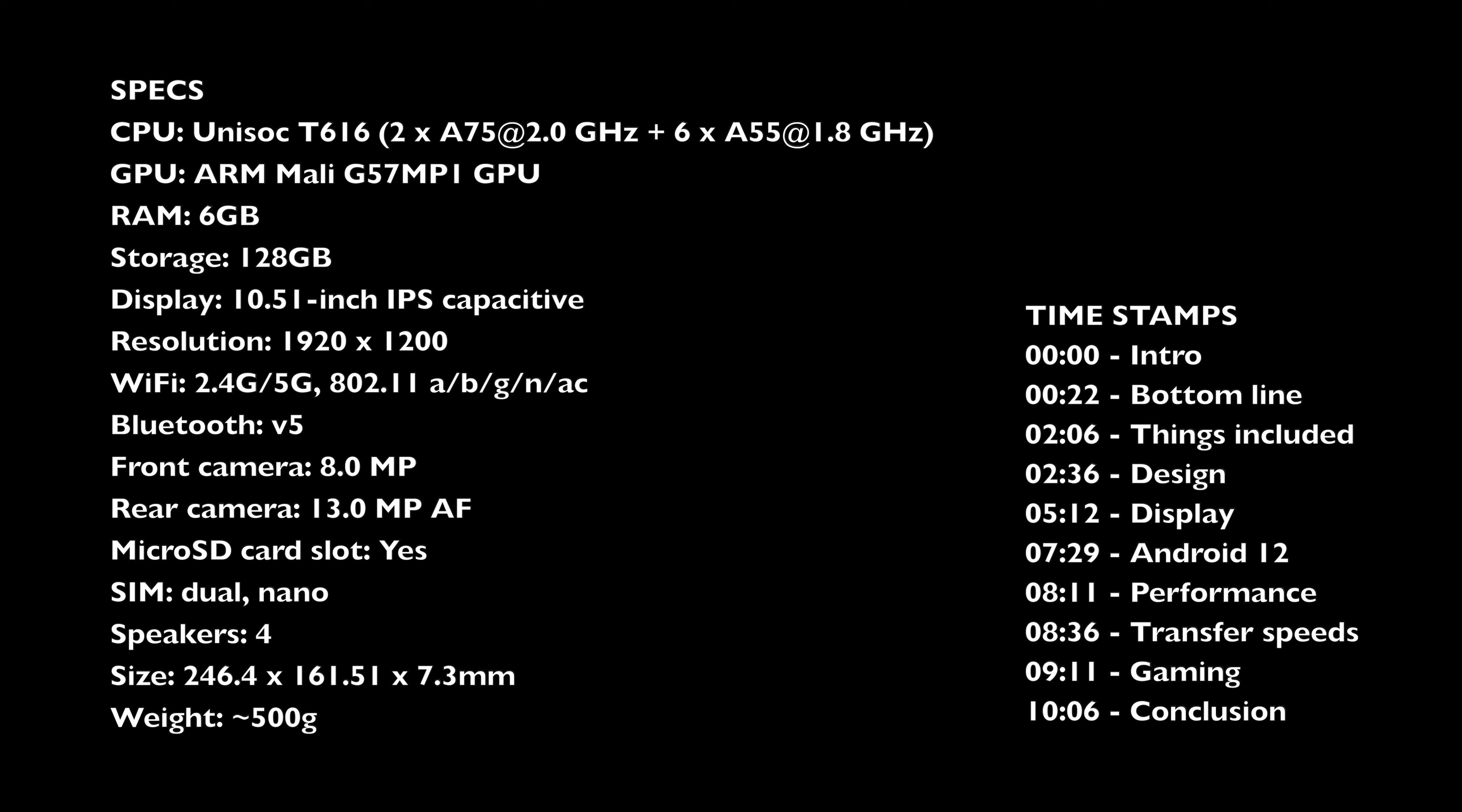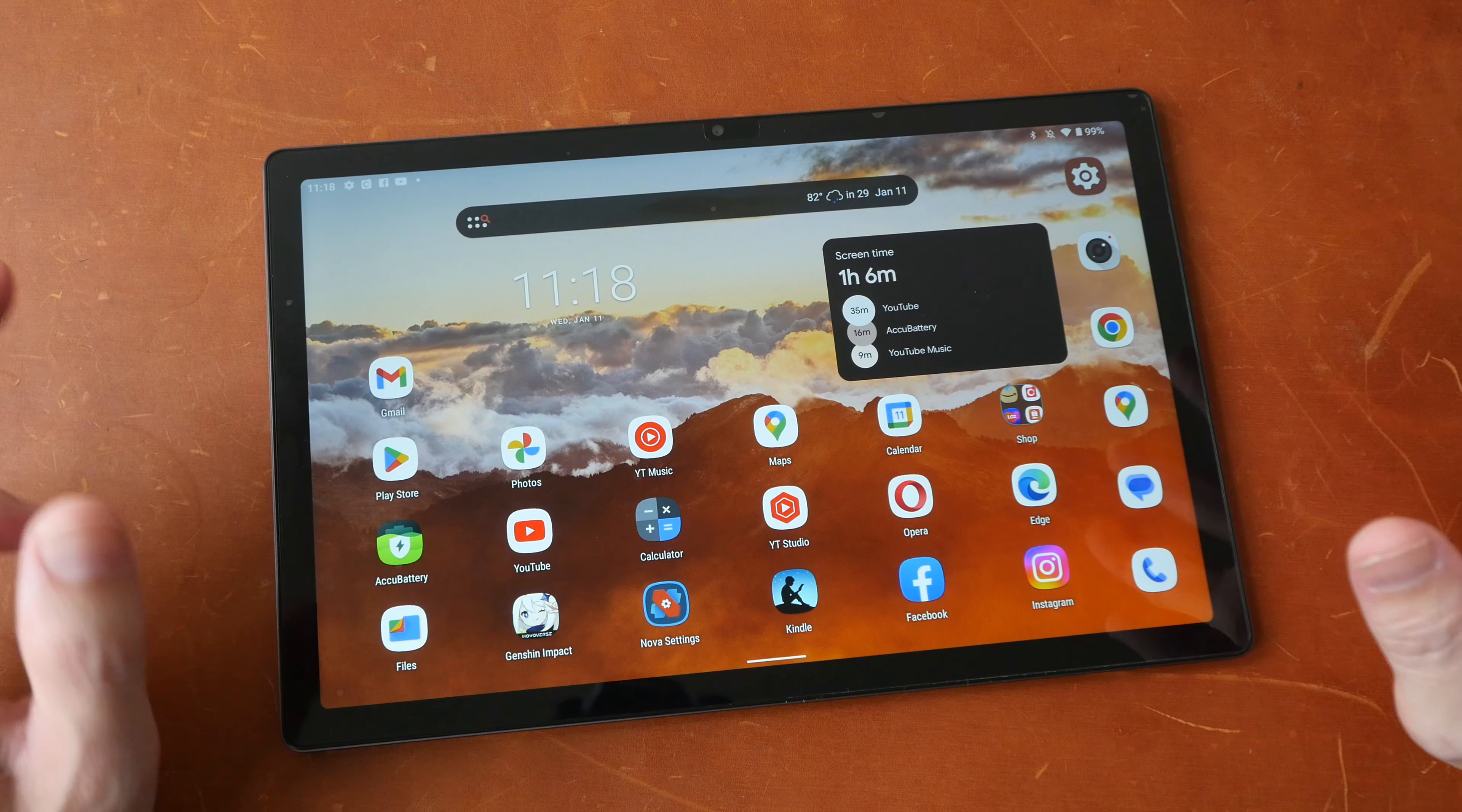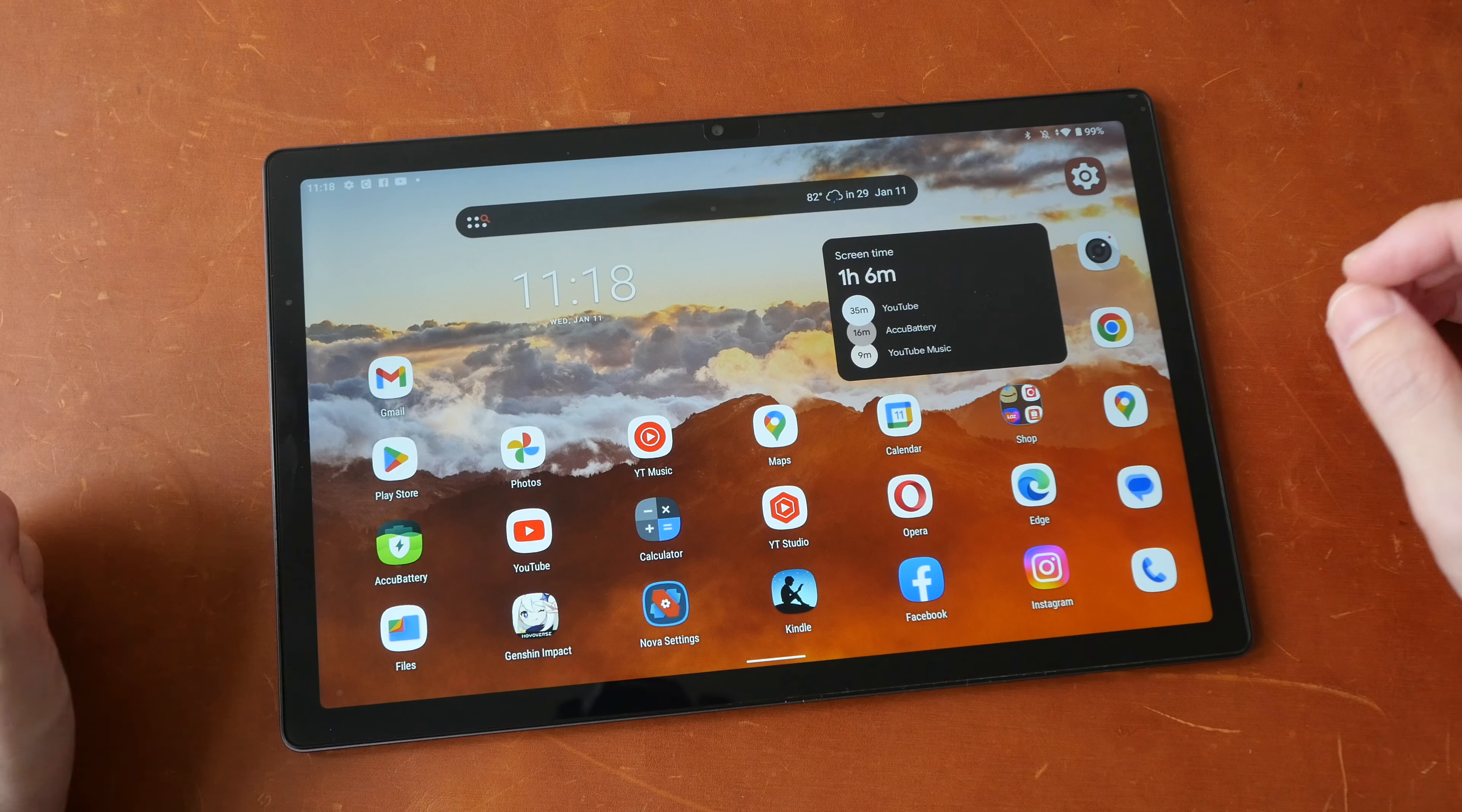First of all, a disclaimer. This is a review unit provided by Chuwi, which is a company known for selling budget tablets, mini PCs and even laptops.